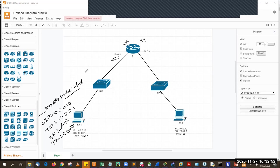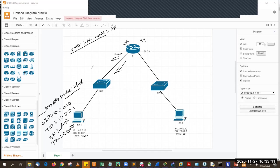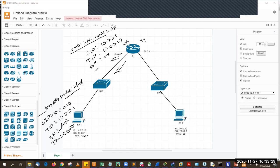R1 sees that the target IP matches its own IP, so it replies with an ARP reply. On the ARP reply header: source MAC = XX, destination MAC = AA (YY). Inside the ARP packet: sender IP = 10.0.0.1, target IP = 10.0.0.10, sender MAC = XX, target MAC = AA. Ultimately, PC1 learns the MAC address of R1's interface. ARP request and reply is done — second process complete.